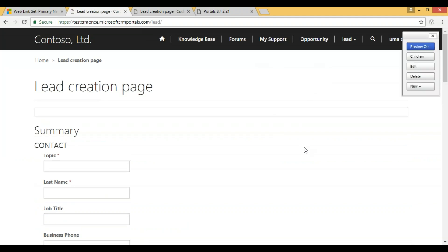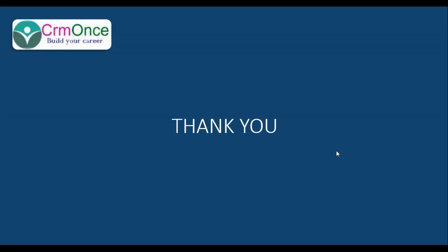In the primary navigation, similarly we can do the same for profile navigation, footer navigation, and secondary navigation. Thank you so much for watching this video.